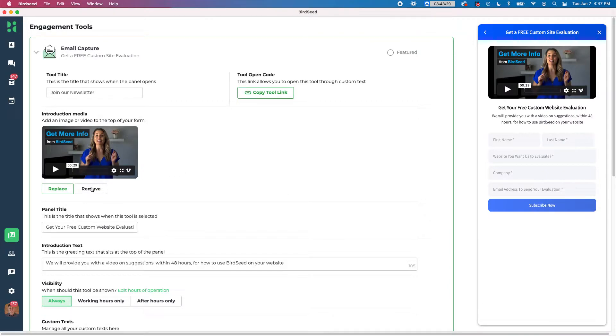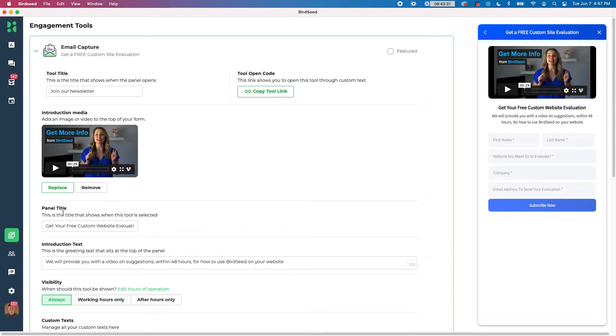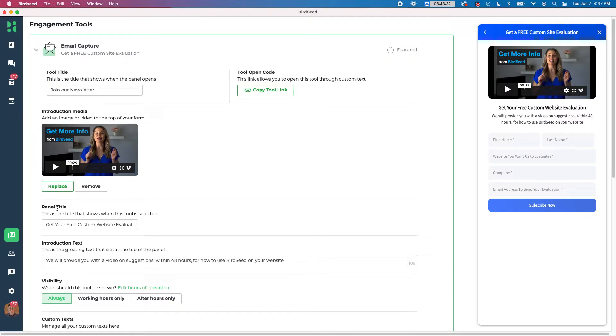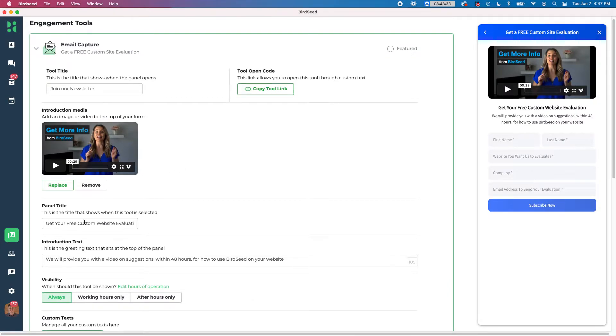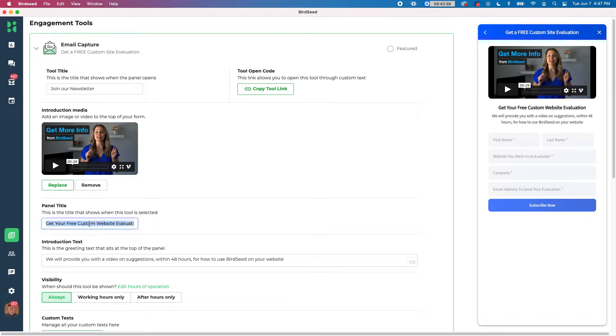Or you can just remove it entirely. Below that we have our panel title. So get your free custom website evaluation. That is this right here in the actual panel preview. So again, I can say, we'll actually do this. Join our newsletter.